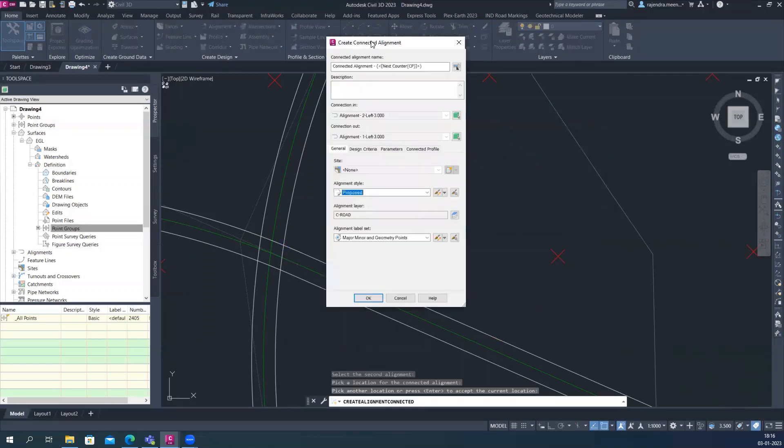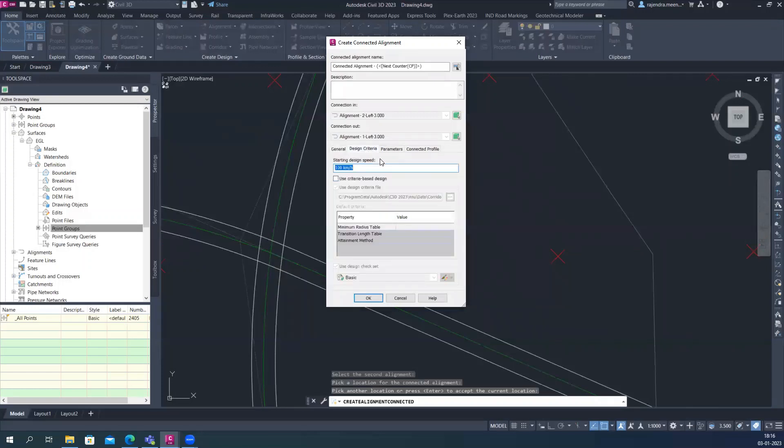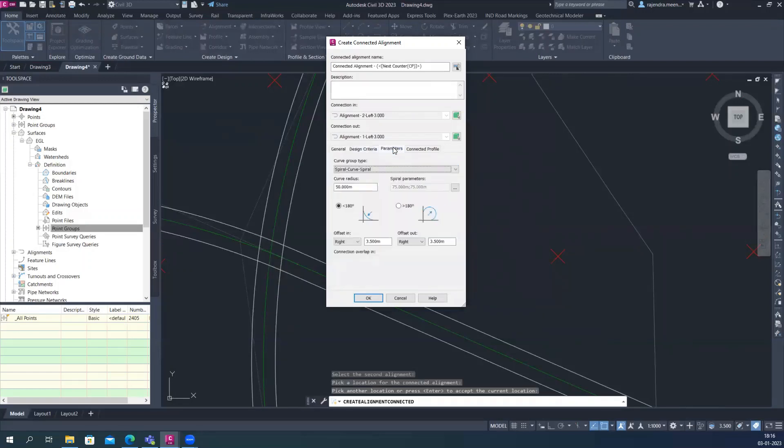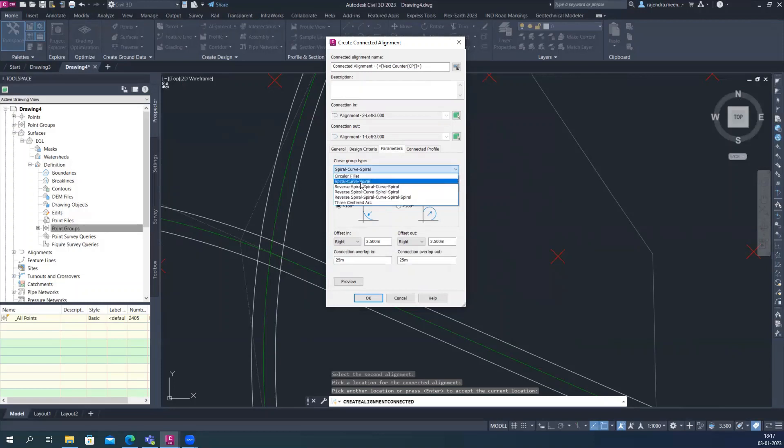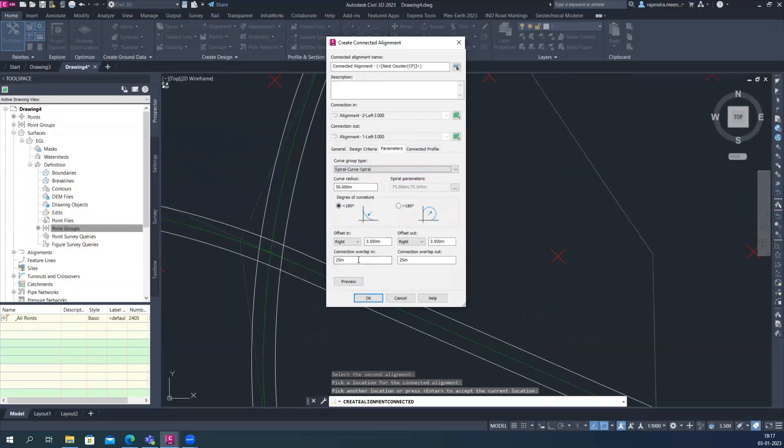After that, it's asking you like the design criteria, you can select and then parameters. In this parameters, you have two options: either you just want to create less than 180 degree curve or more than. And here is also curve types. You can select whether you want a circular fillet or spiral curve spiral. So it's up to you what kind of curves you want to add here. So let us say spiral curve spiral I'm going and keeping it. And overlapping is like once the curve is created, how much the overlap on both sides of the curves.